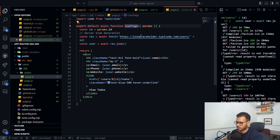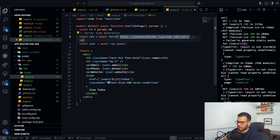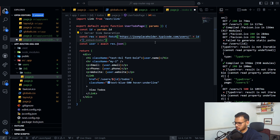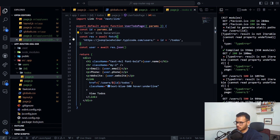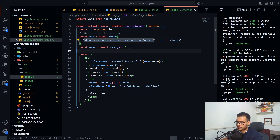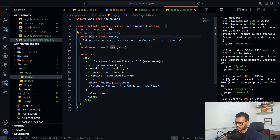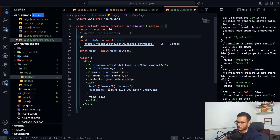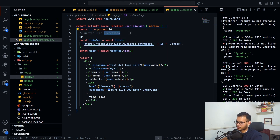For the todos page, I'll rename the component to 'UserTodo'. We get the 'id' from params, then build the URL with the id — for example, 'users/[id]/todos' — to fetch that user's todos. This page is server-side rendered.